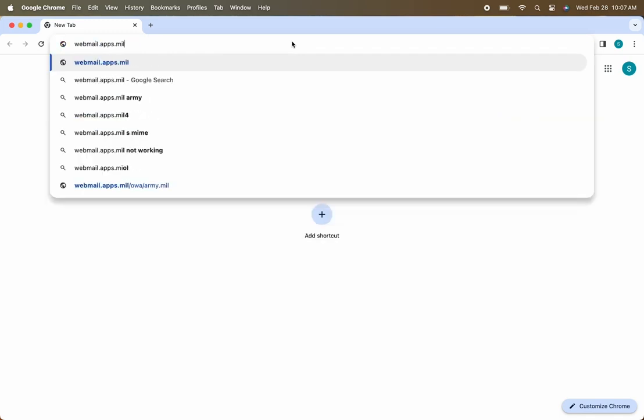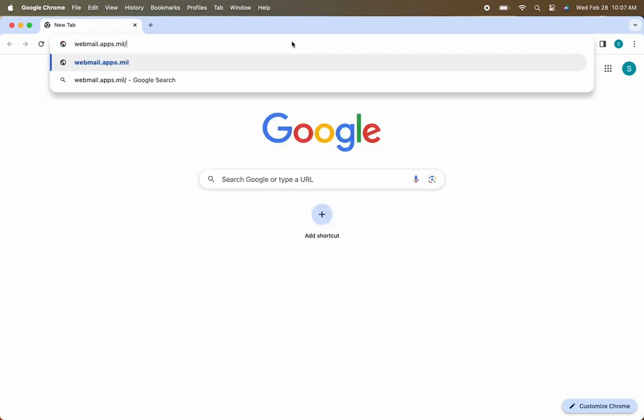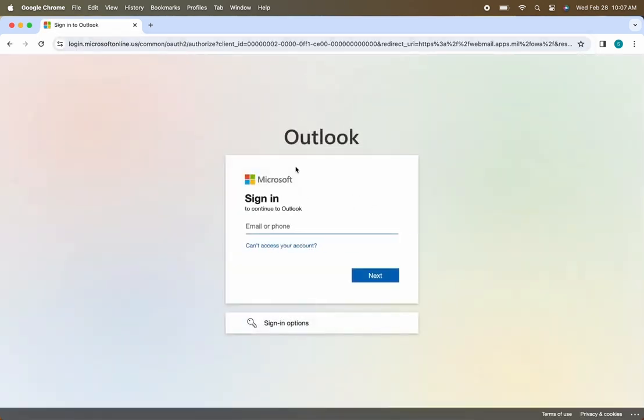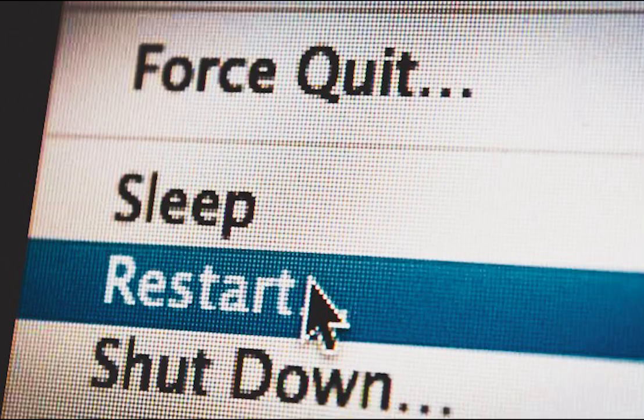Now go to your web browser and go to webmail.apps.mil. That will take you to your webmail access for your .mil account and test out whether or not your certificates have properly loaded. If this does not work, restart your computer and try accessing the website again.